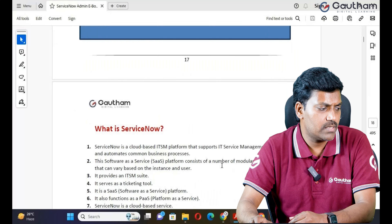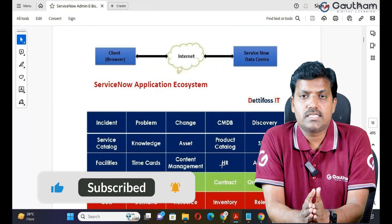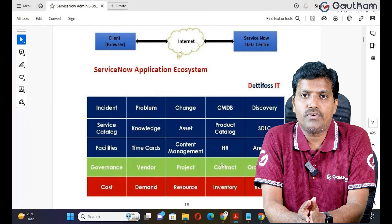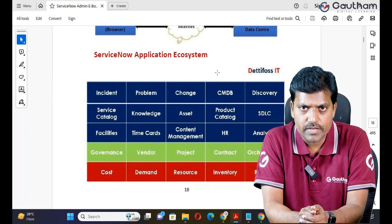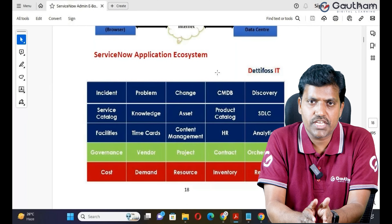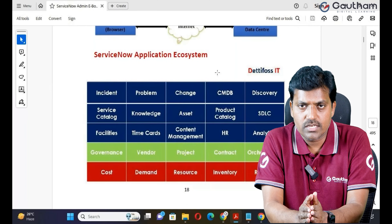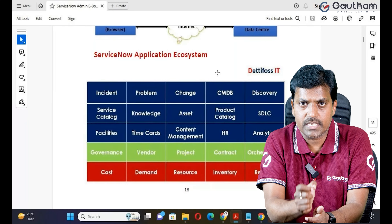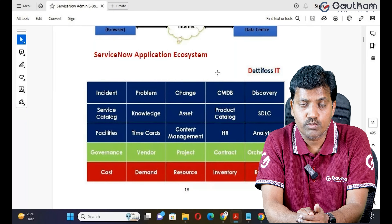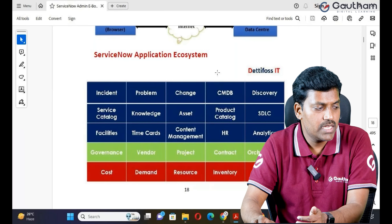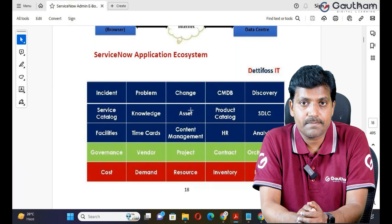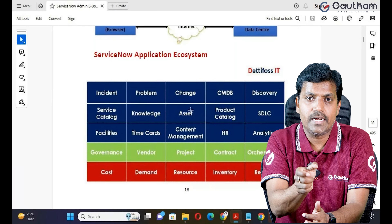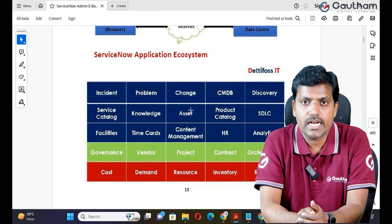Coming to the Application Ecosystem — what do you mean by Application Ecosystem? ServiceNow is providing plenty of applications. In this slide I have mentioned only a few important applications which are used very frequently: Incident, Problem, Change, Service Catalog, Knowledge Management. These are very important applications in ServiceNow, used by clients very frequently. Every application is subscription-based, on-demand IT Service Management. Depending on your budget and requirement, you can subscribe to the applications you need for your business unit.